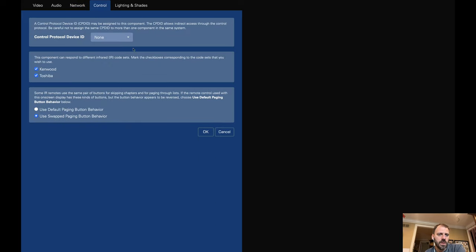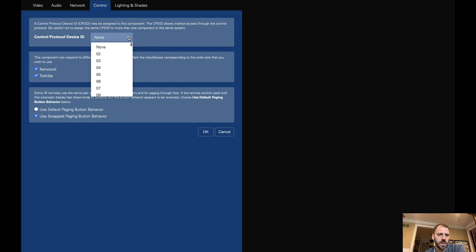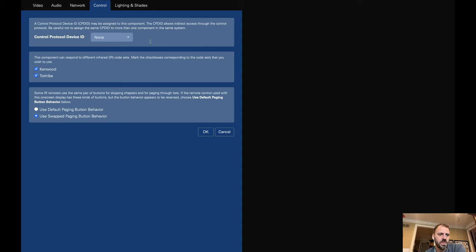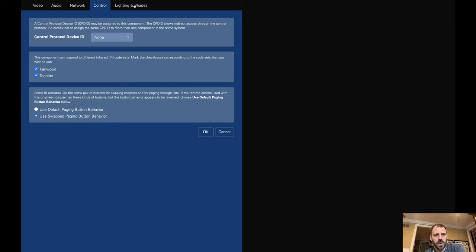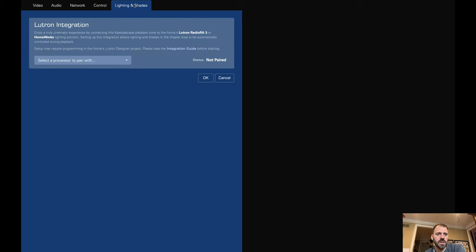Control, a couple of things in here. This control protocol device ID shows up again. CPDID. Some automation and control systems may need that. My control four doesn't. There's some other options for IR code sets. Those are just set to whatever they were by default. As well as some IR remotes use the same pair of buttons for skipping chapters and paging. So you can configure some of the operational behavior depending on your type of control directly in here.